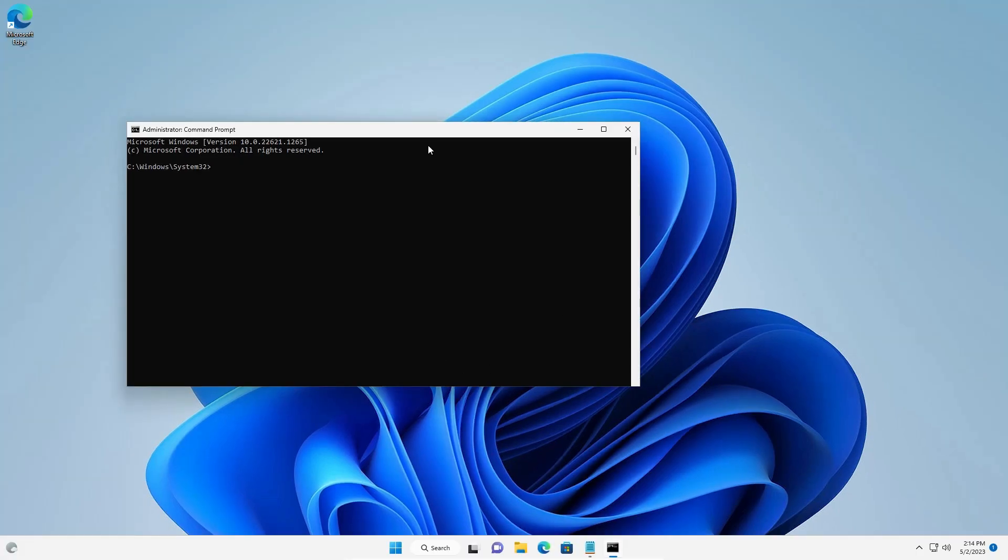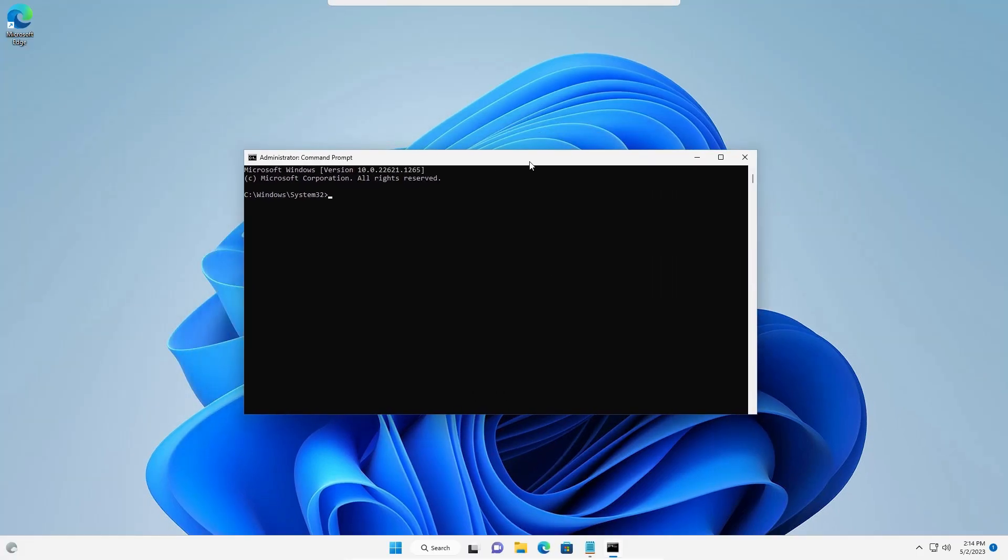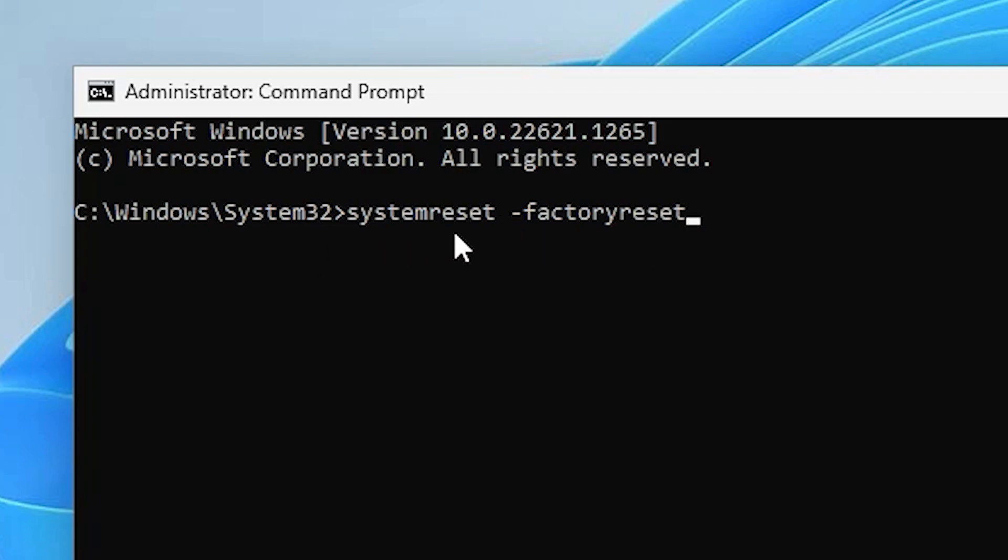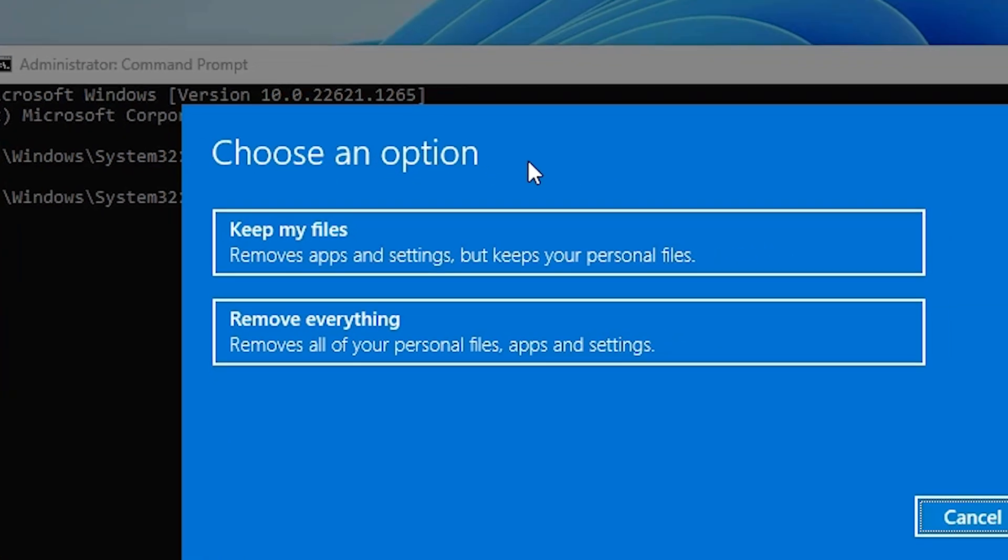Now, here is our command prompt. Type systemreset space hyphen factoryreset. Just type systemreset -factoryreset and hit enter on your keyboard.